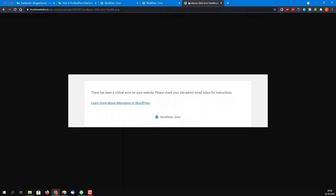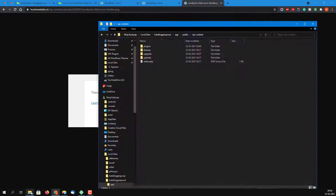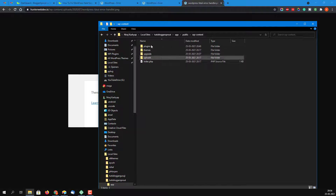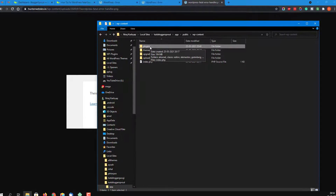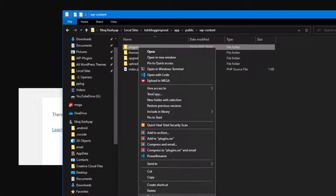If you are getting an error with no detailed information, try to remember how the problem occurred — have you recently updated or installed a theme or plugin? If so, the problem is within that theme or plugin and you need to deactivate it. If you don't remember and WordPress was suddenly updated, come to your wp-content folder and rename the plugins folder.